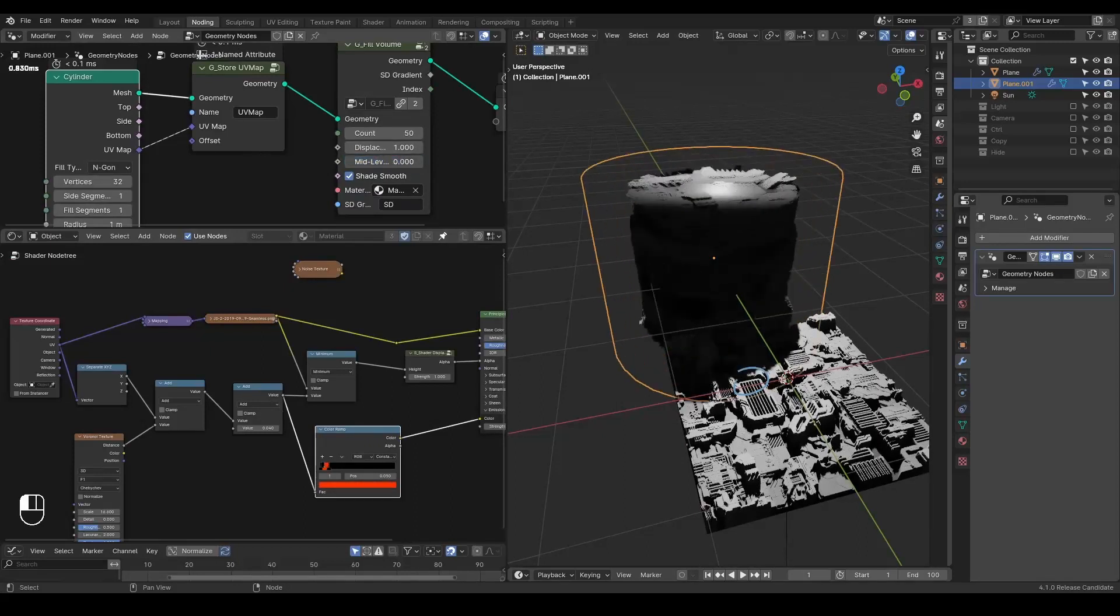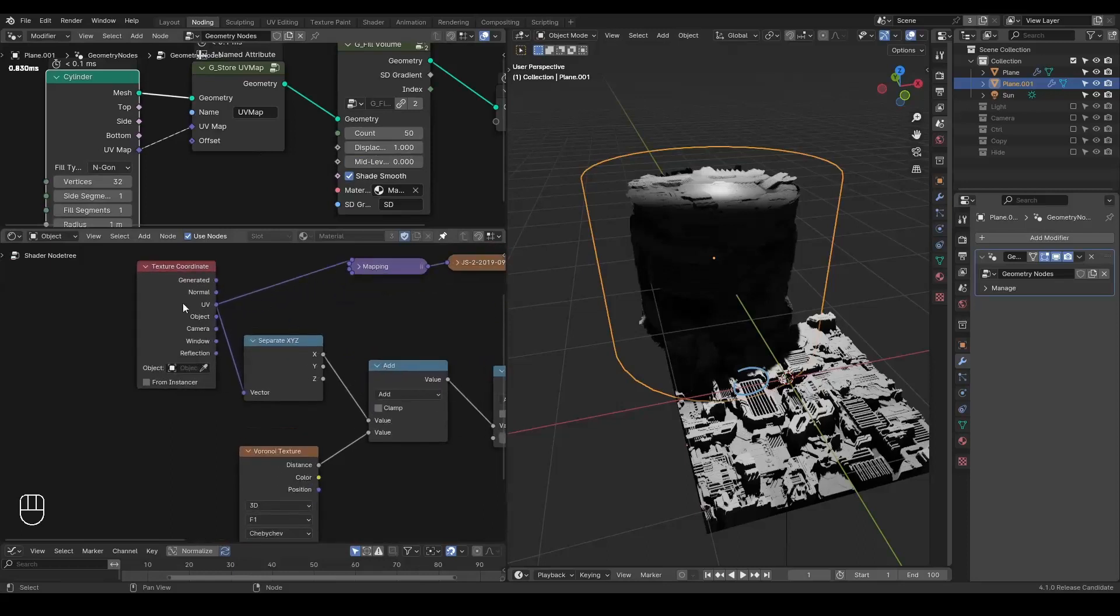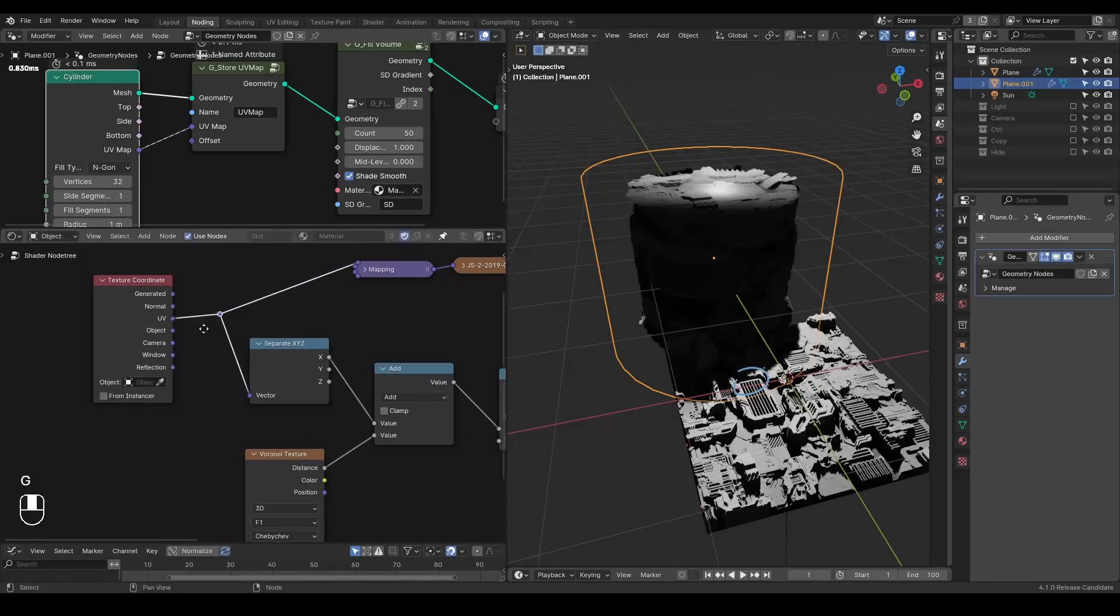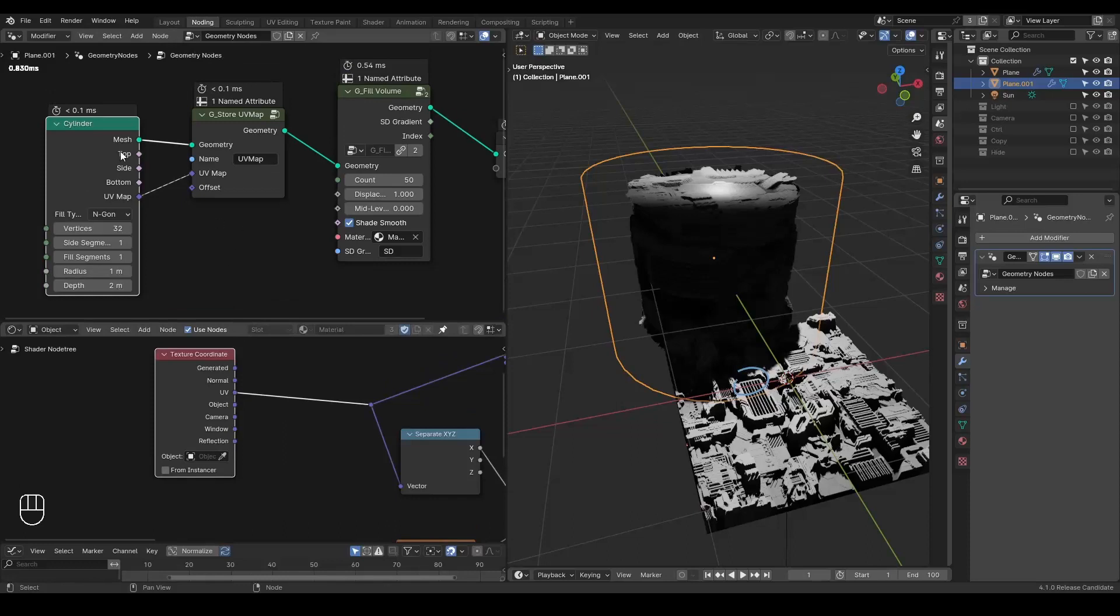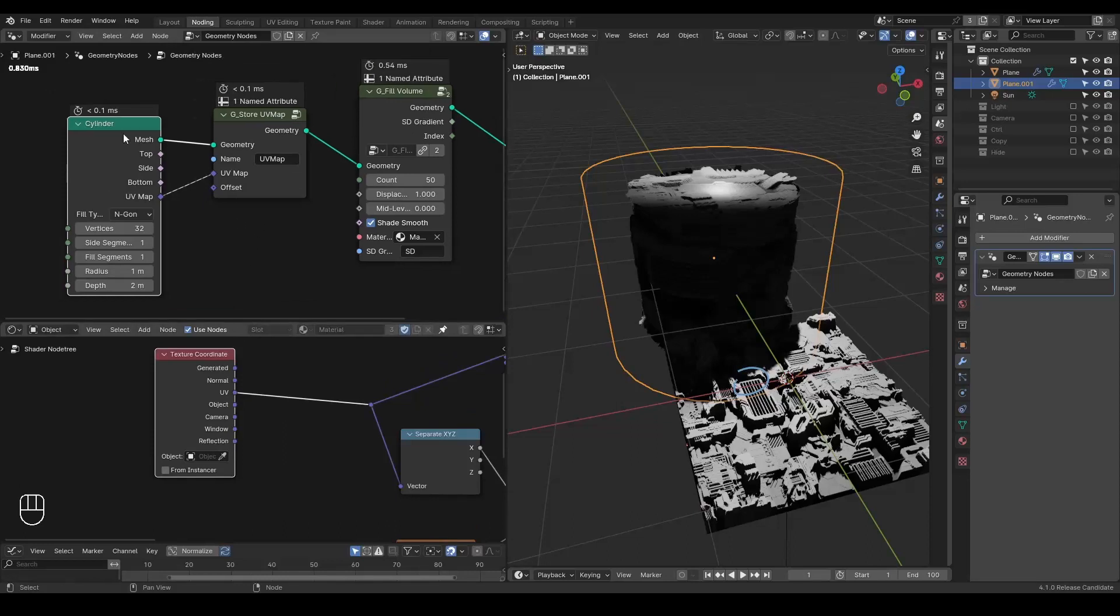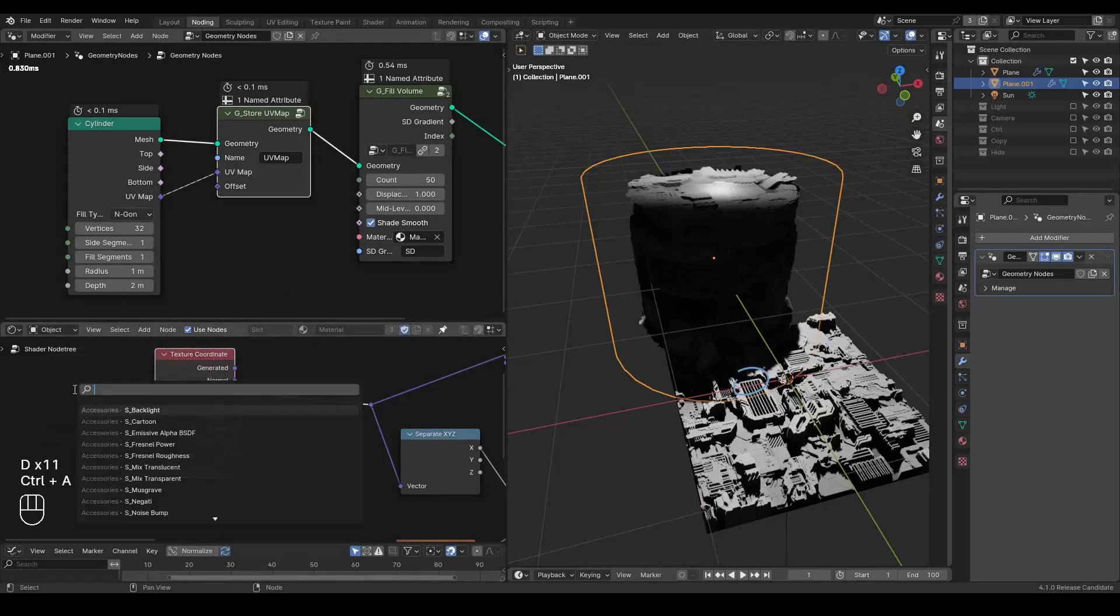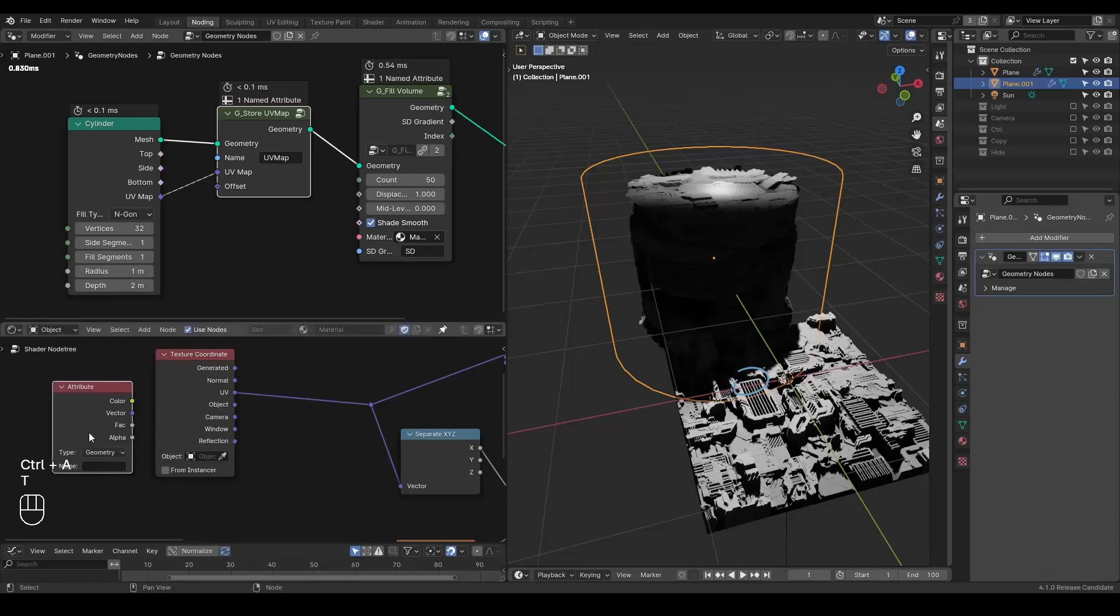And sometimes for this kind of stored UV map, it will not be registered into this texture coordinate. So it might be better if you use attribute node and type in the attribute you registered.